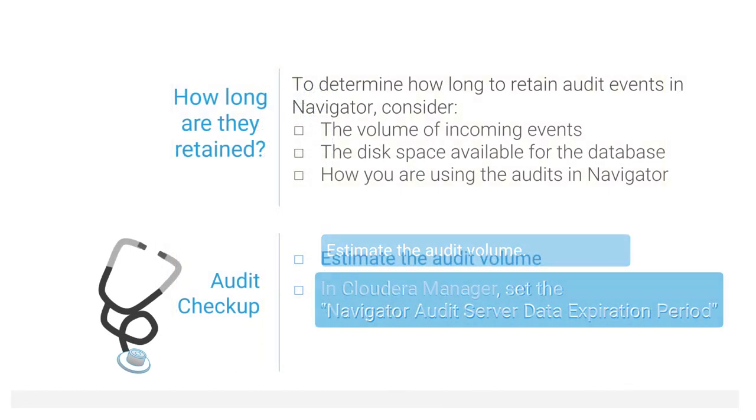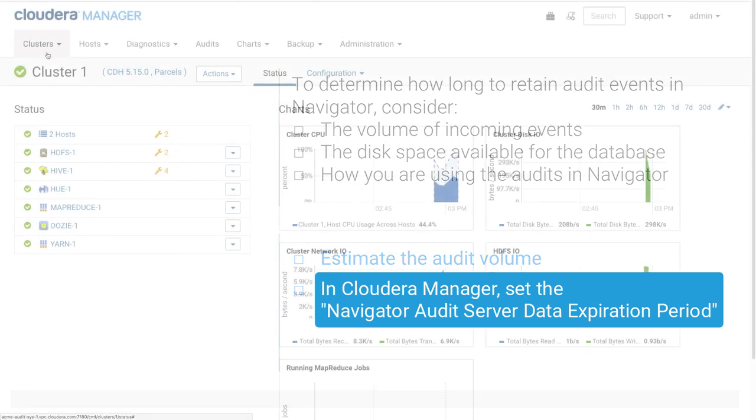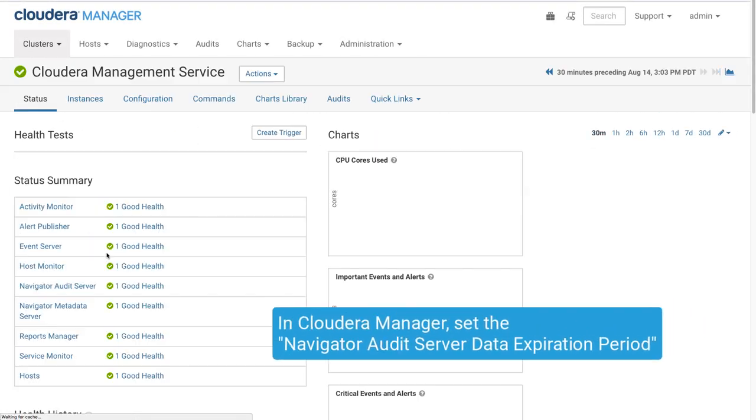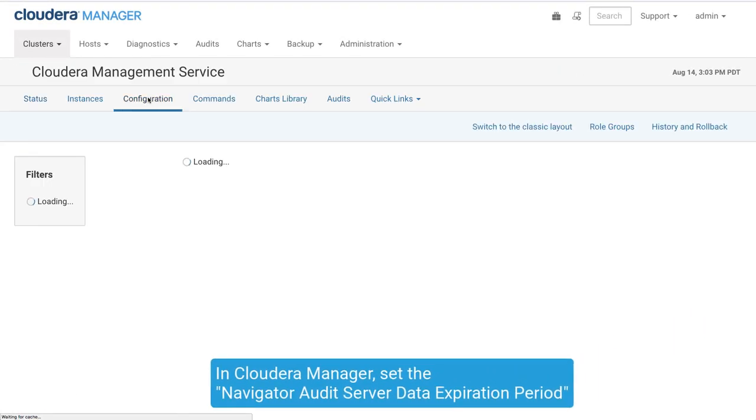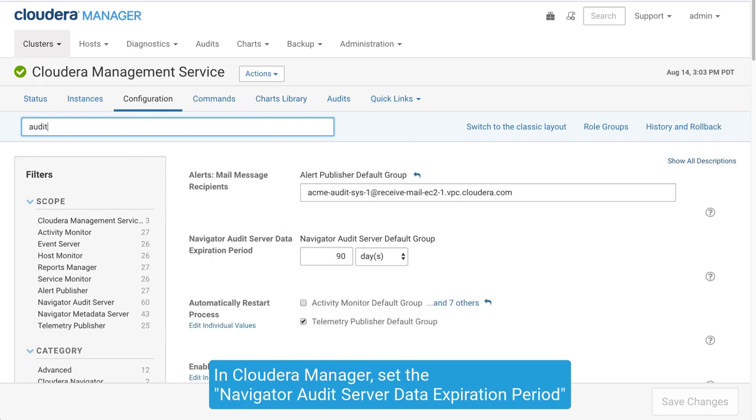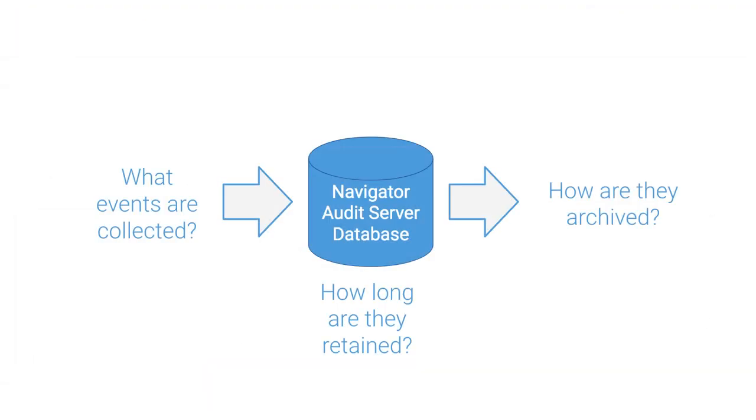Assuming the volume of events produced in your system is pretty constant, you can control the audit volume by setting how long Navigator retains these events.